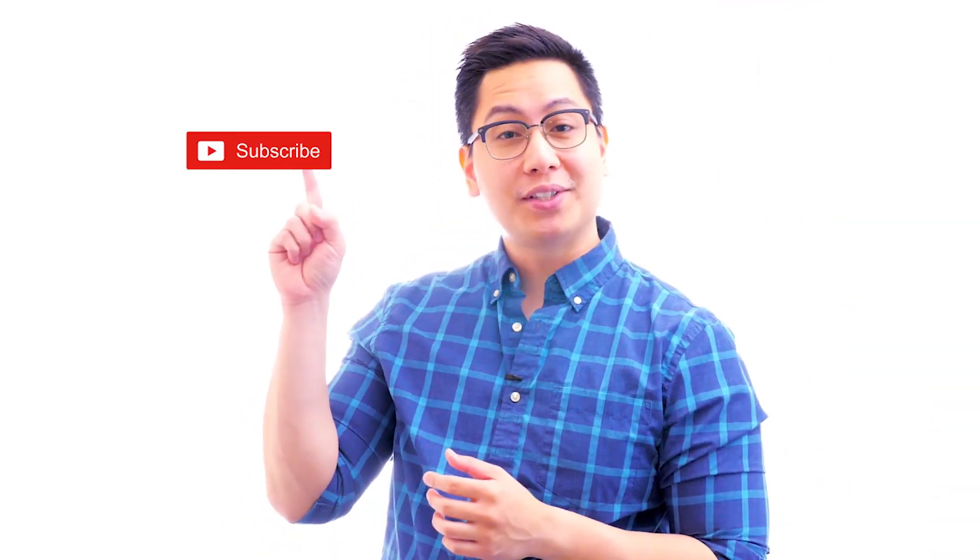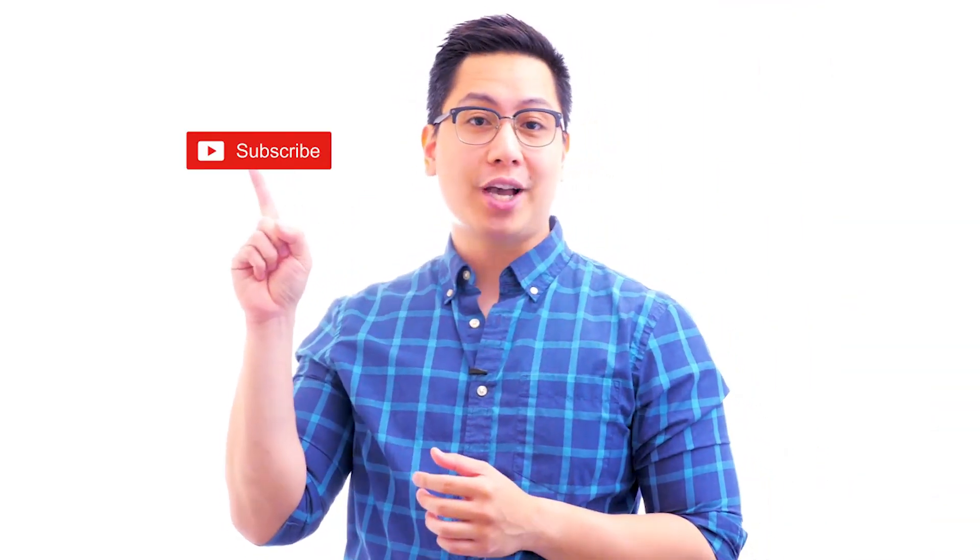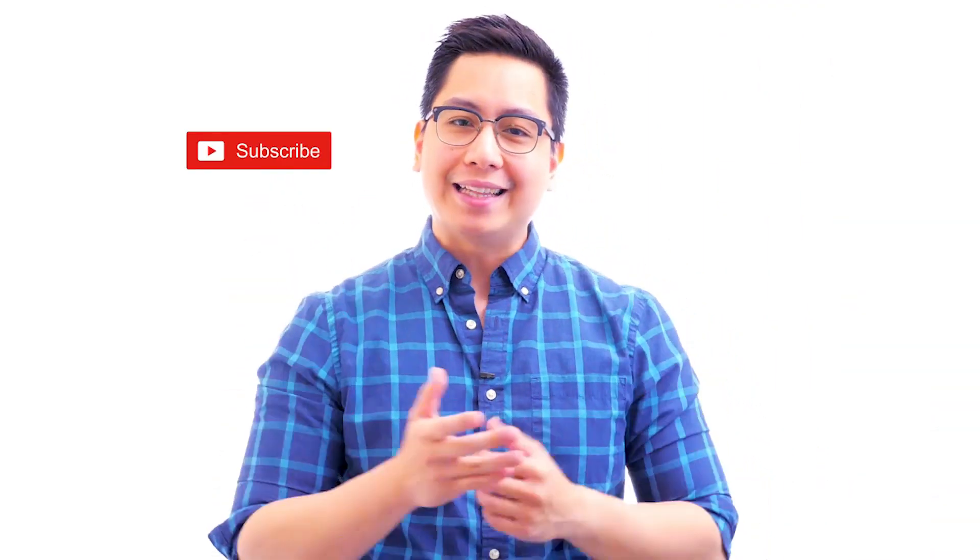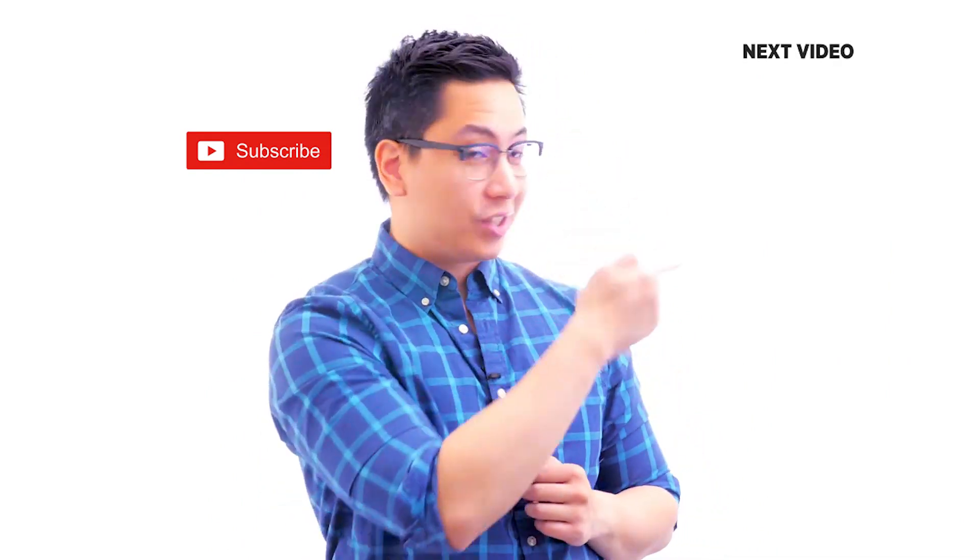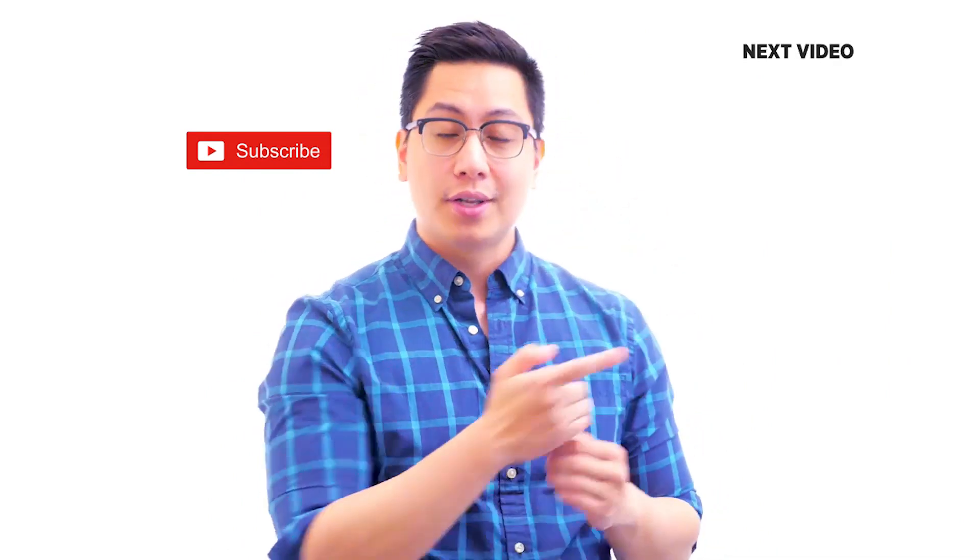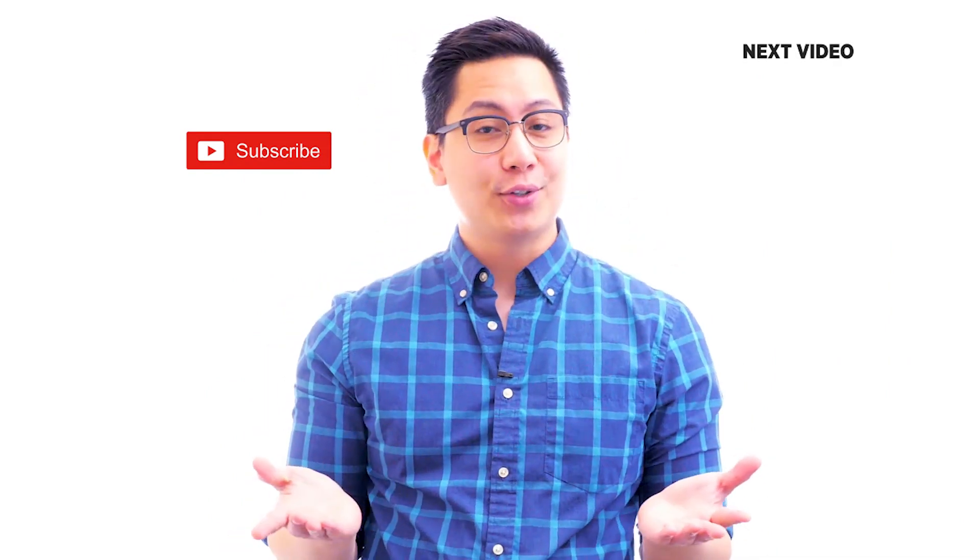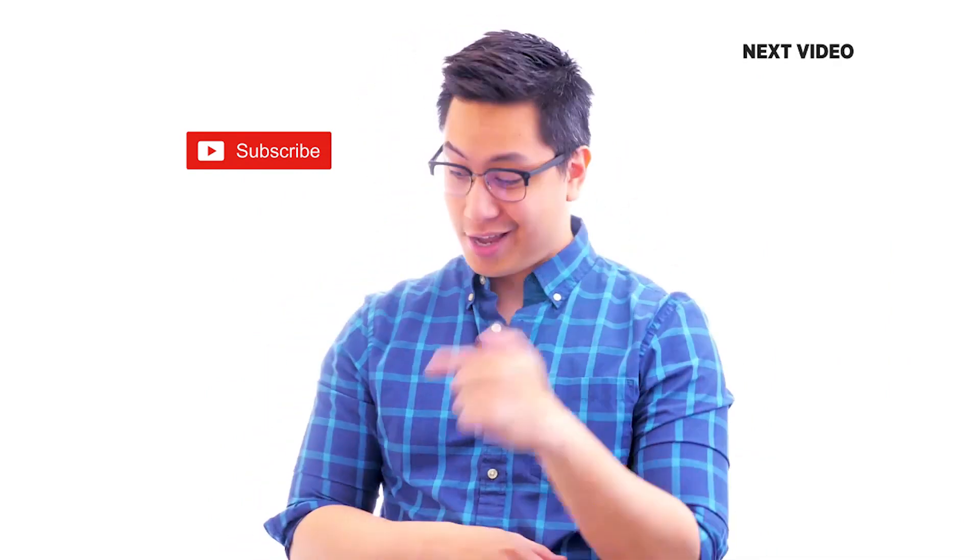Hi there, if you like this video, subscribe to the Simply Learn YouTube channel and click here to watch similar videos to nerd up and get certified.